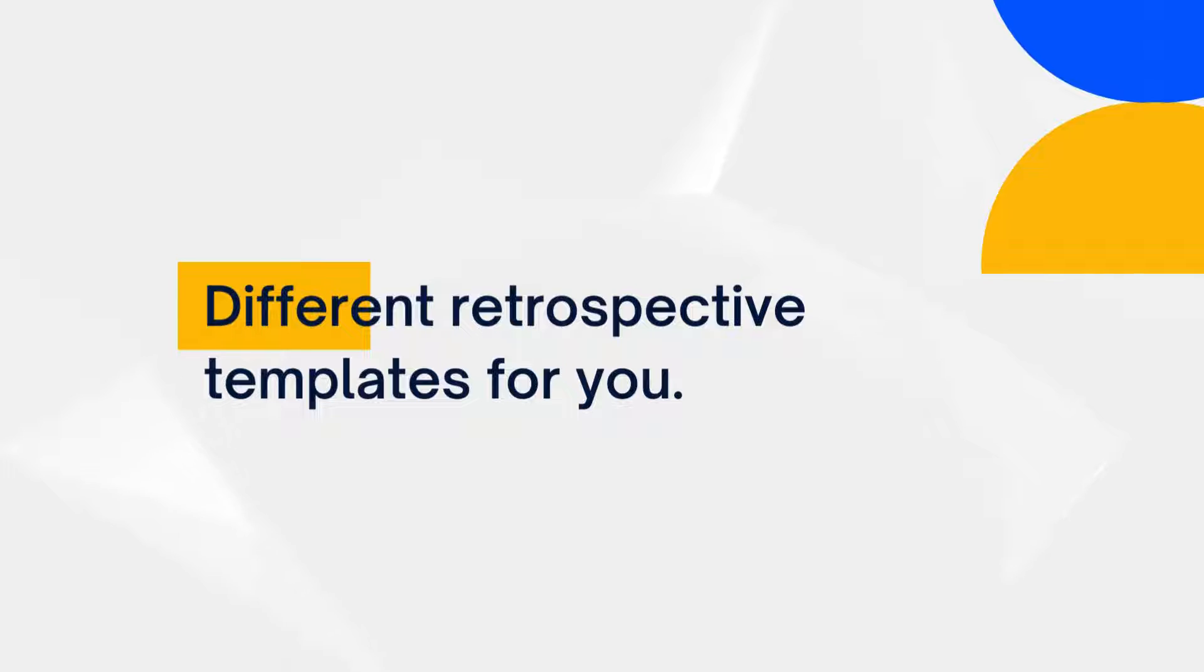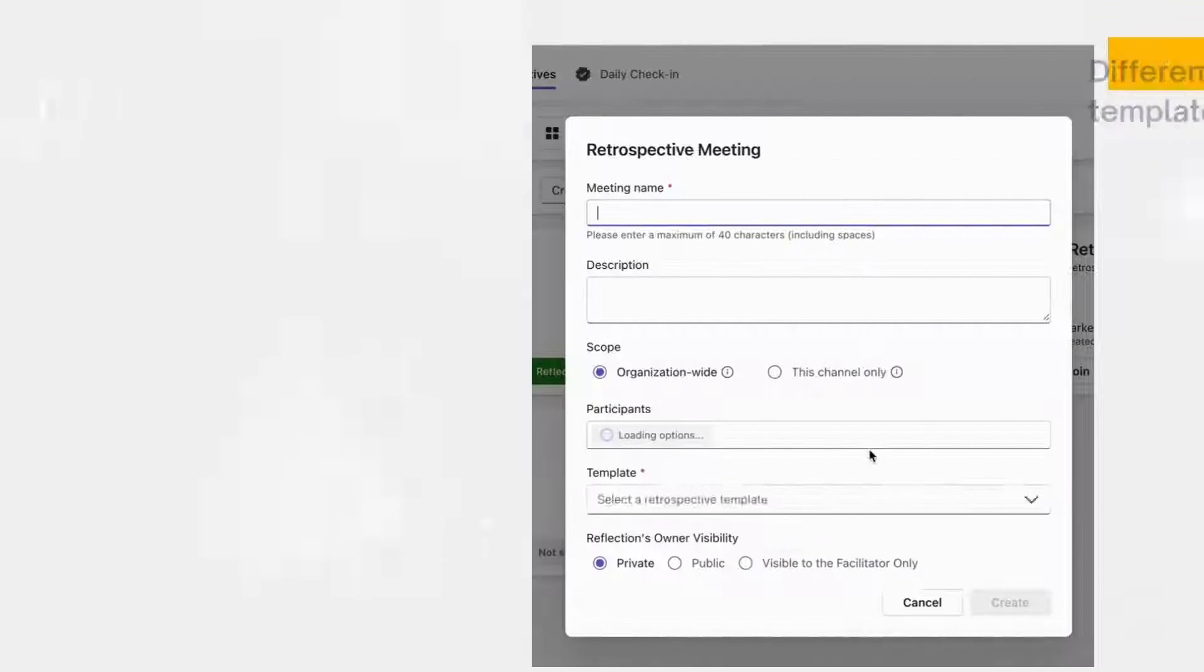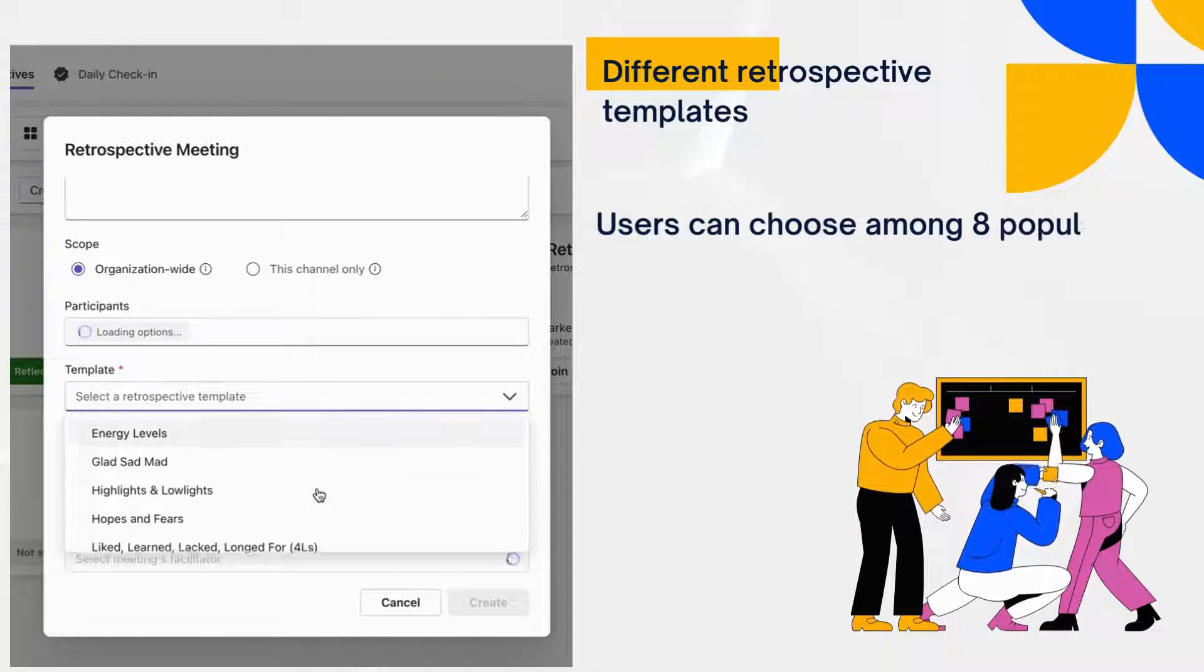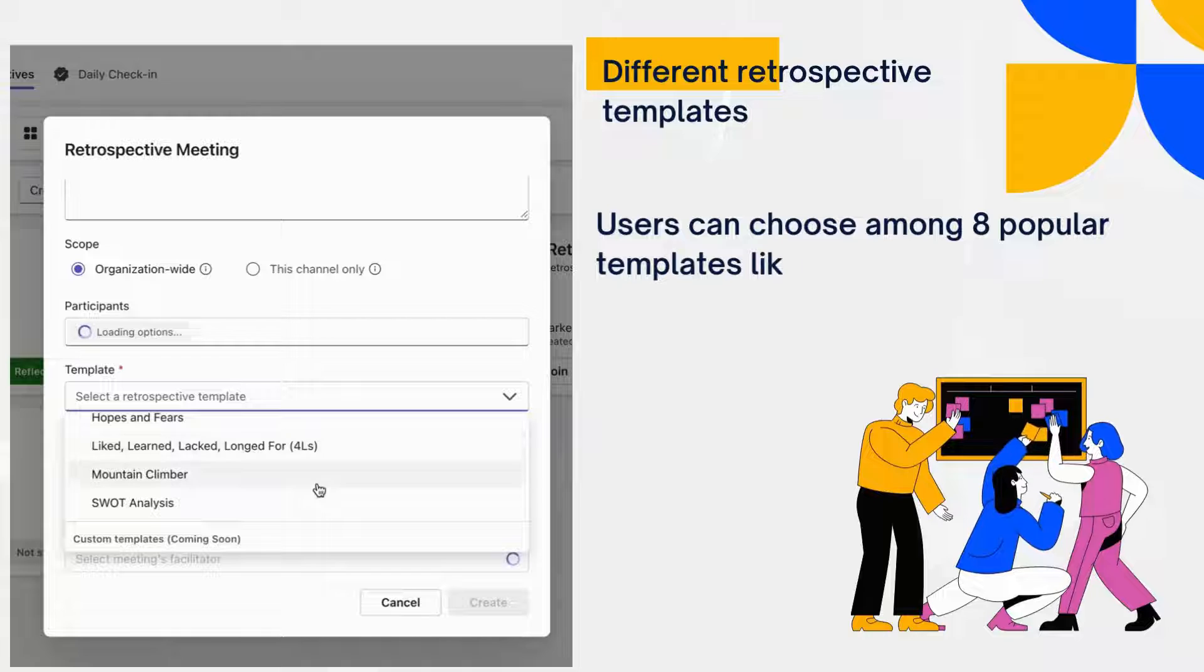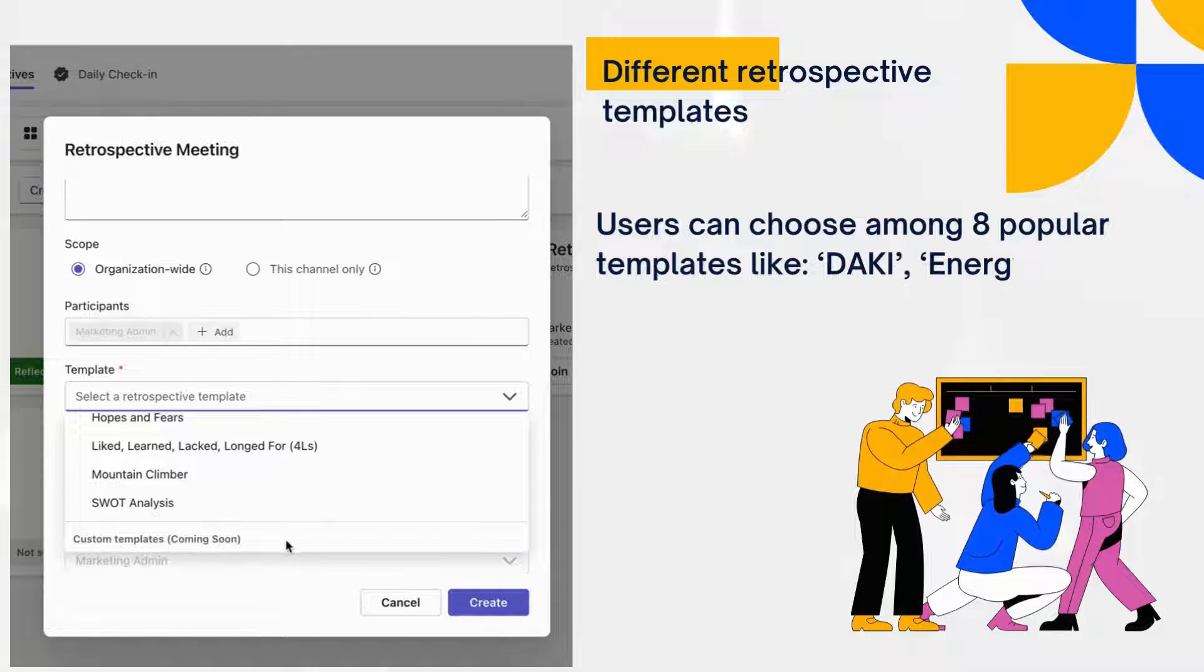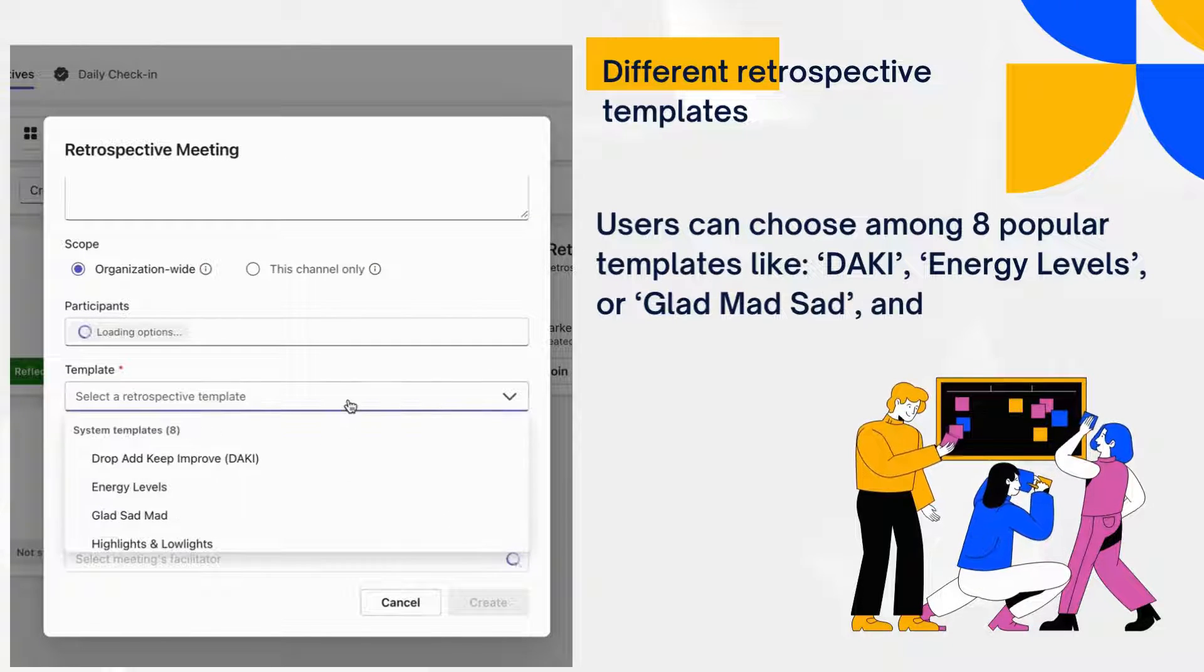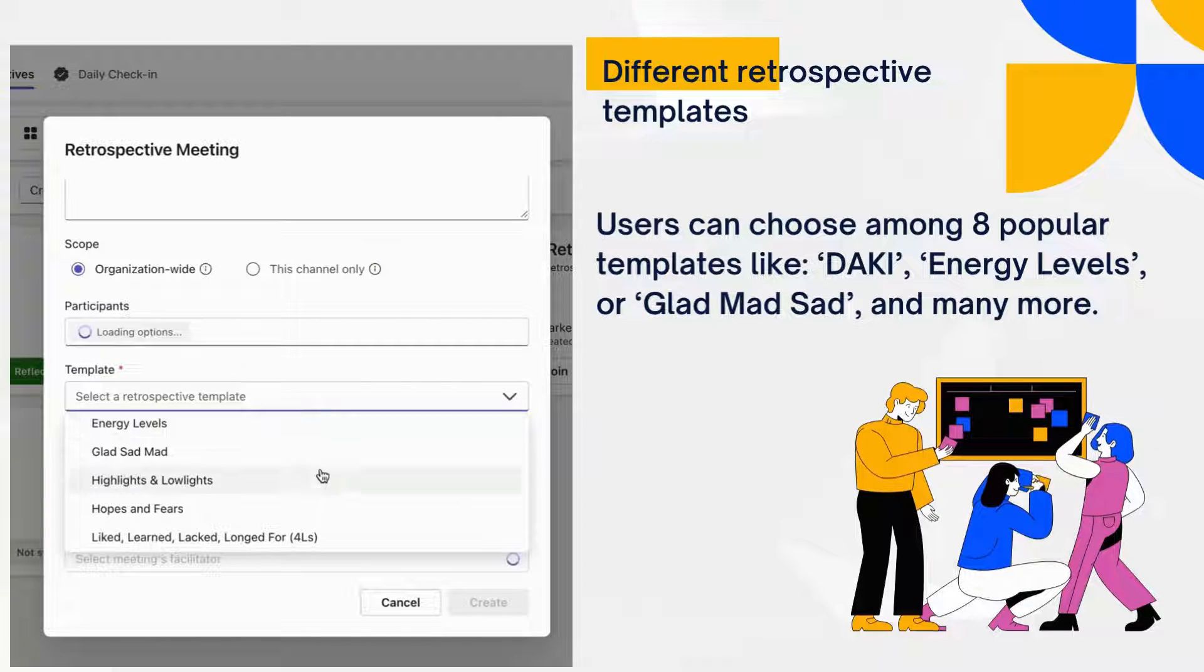Different Retrospective Templates for you. Users can choose among 8 popular templates like Daki, Energy Levels, or Glad Mad Sad, and many more.